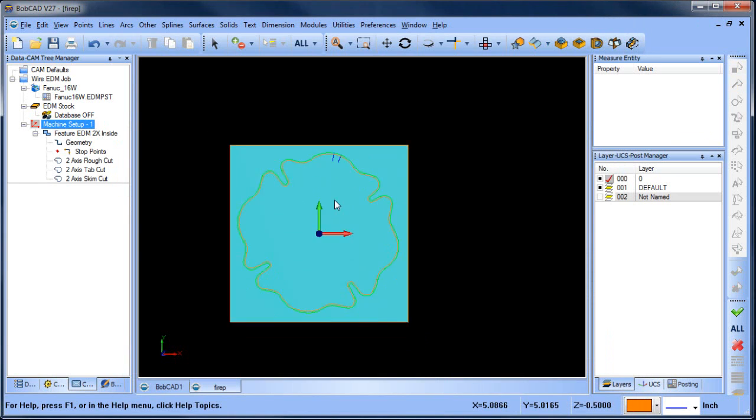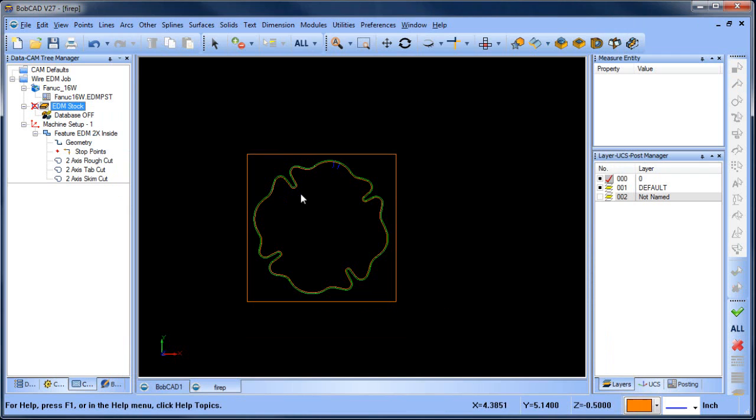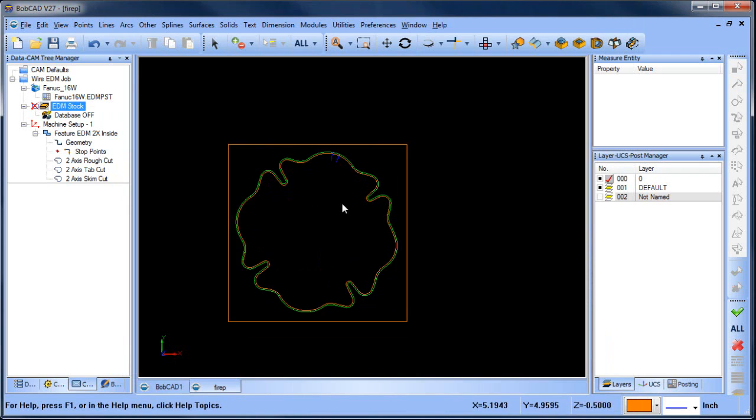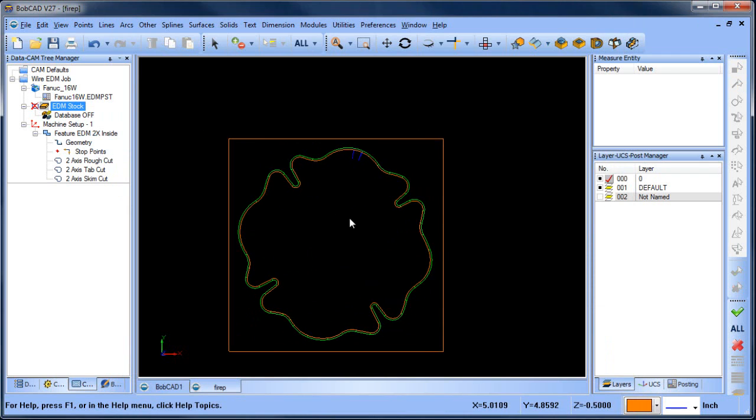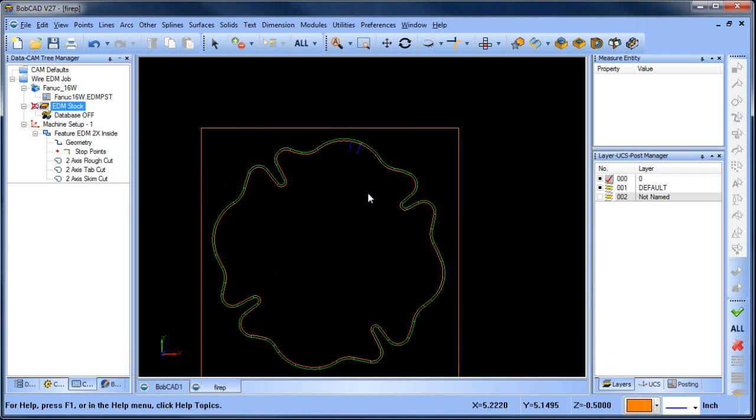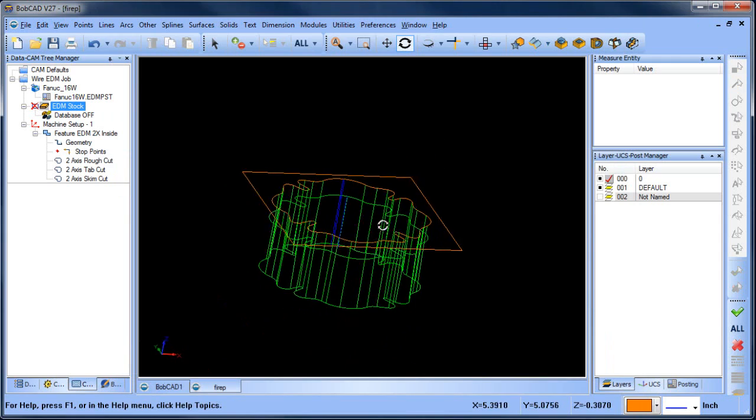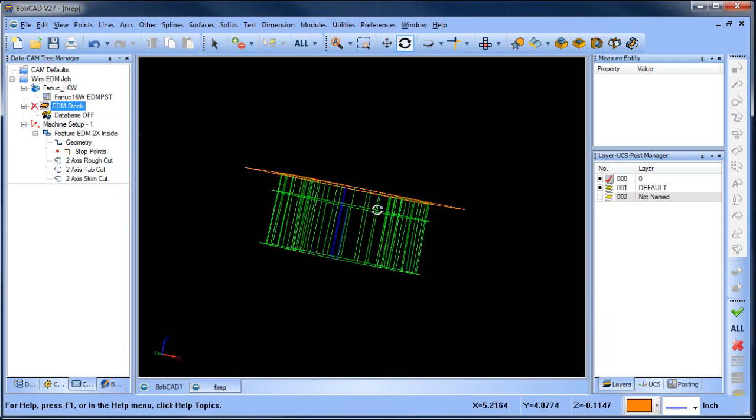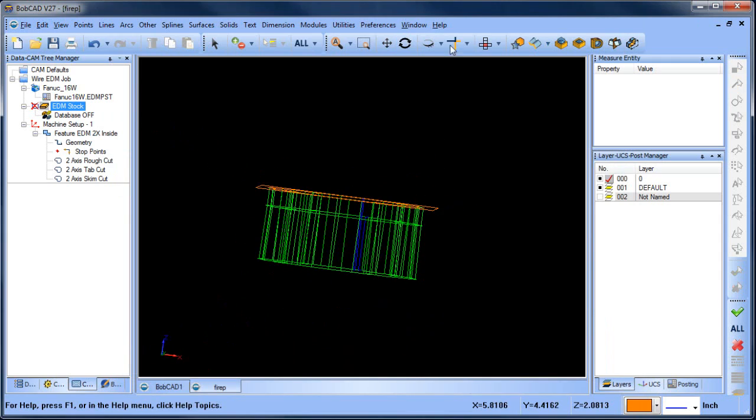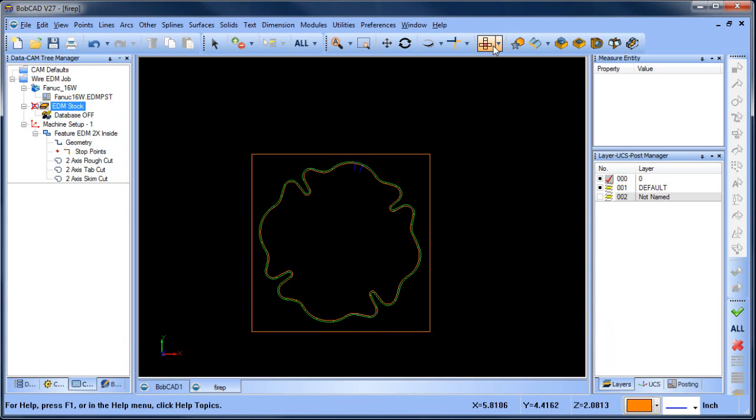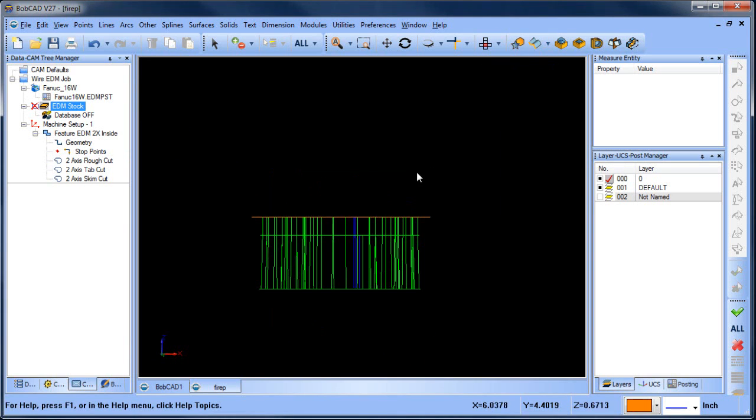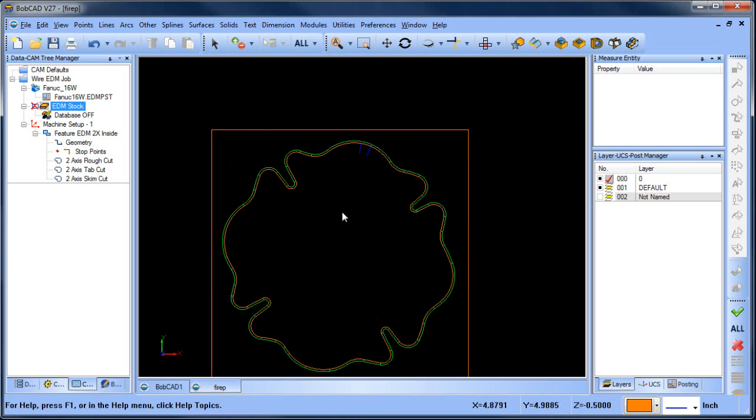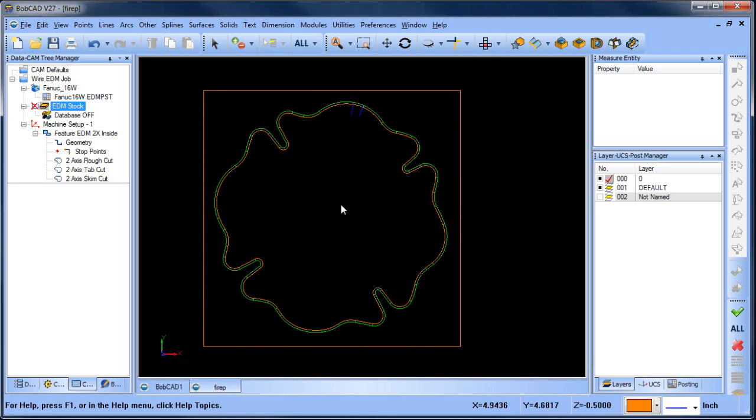All right, now I want to just blank out my stock so I can see what's going on, and then from here we can see our toolpath. So in green is our toolpath, and you can see how we have our land and taper. If I go to a front view, you can see we have our land and then we have our taper.